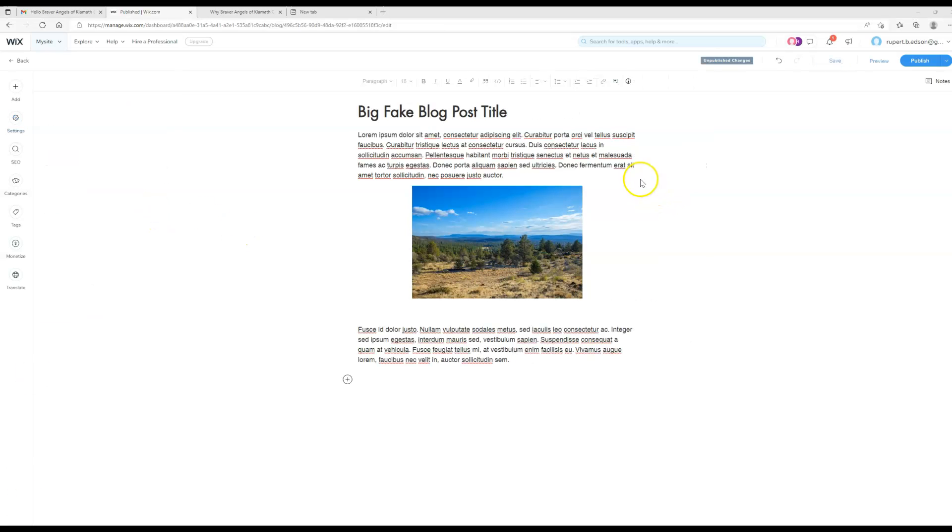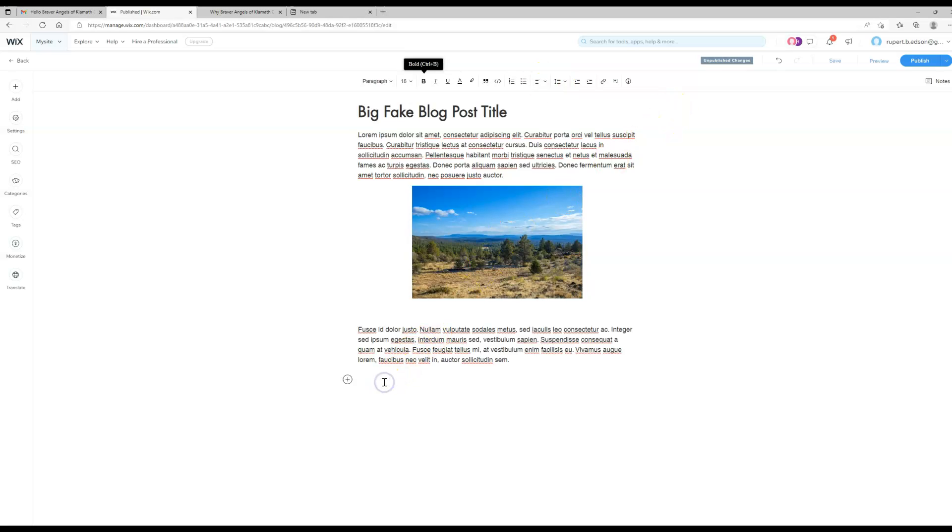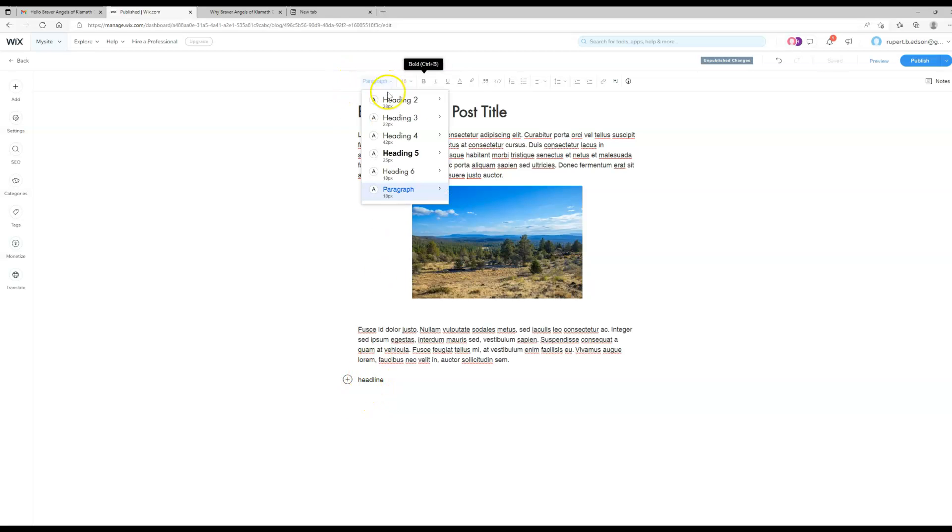So there are some very basic formatting tools across the top here. They're going to look very much like you're familiar with in Word. If you want to add some more headlines you can see right here. Headings go in importance from lower numbers to higher numbers. This is a more important headline, this is a less important headline.